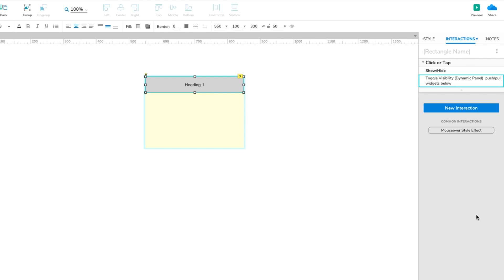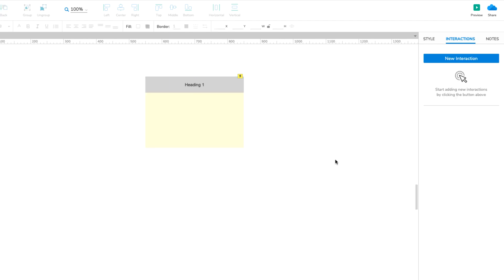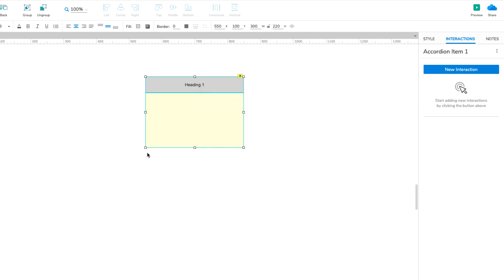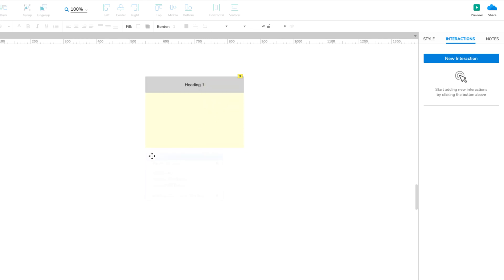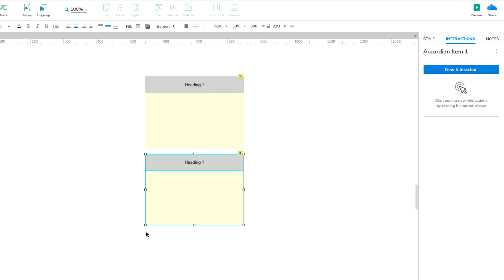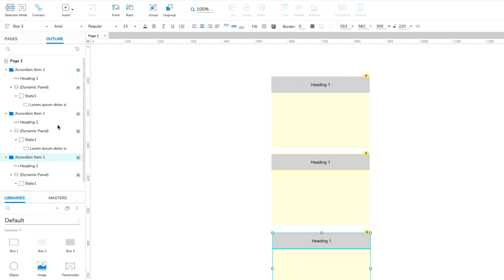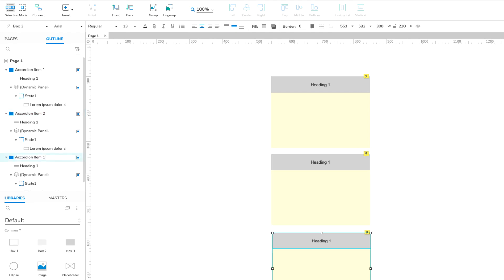Now that we have one working accordion item, we can duplicate it to make the others. Copy the Accordion Item 1 widget group and paste two copies of it onto the canvas. Rename one of the new groups Accordion Item 2 and the other Accordion Item 3. Then change the text on their Heading boxes to match.